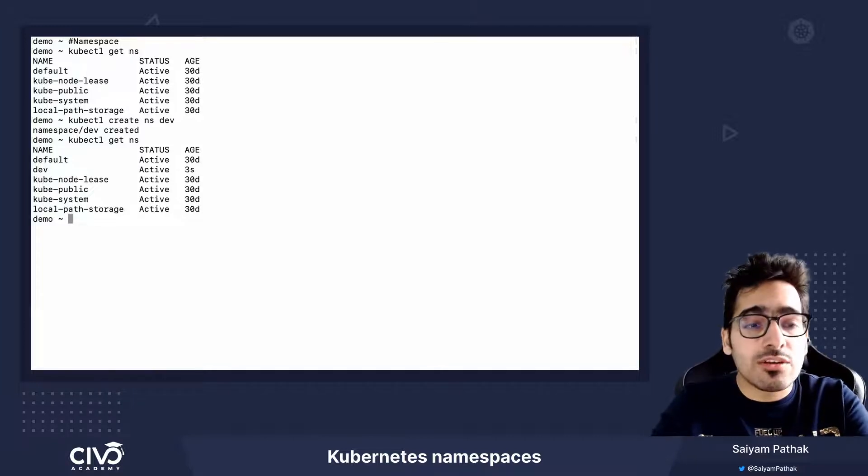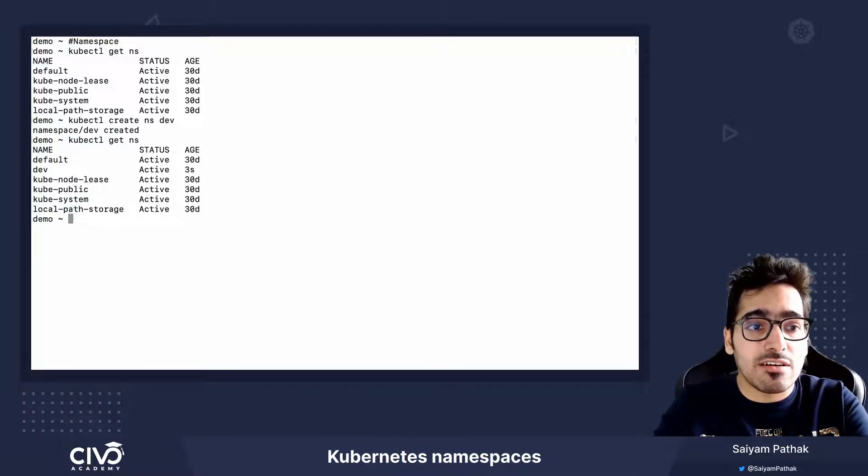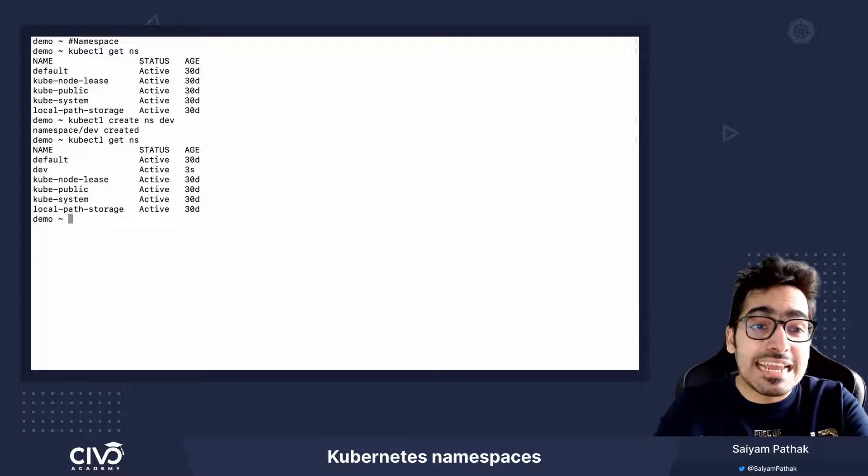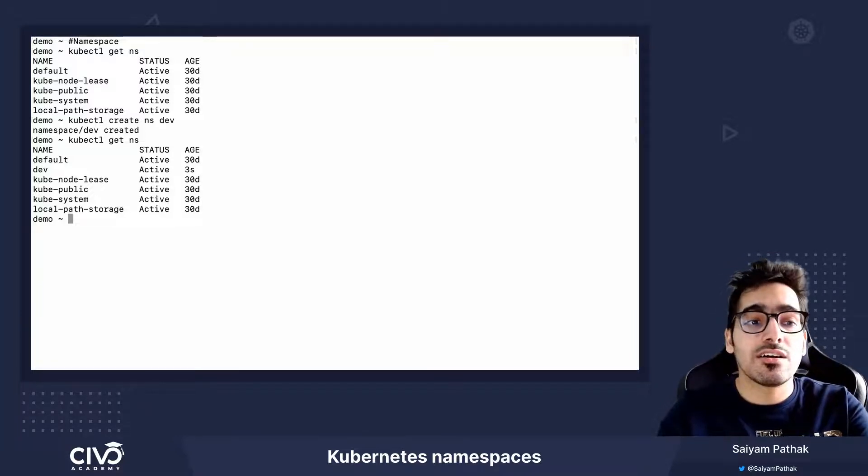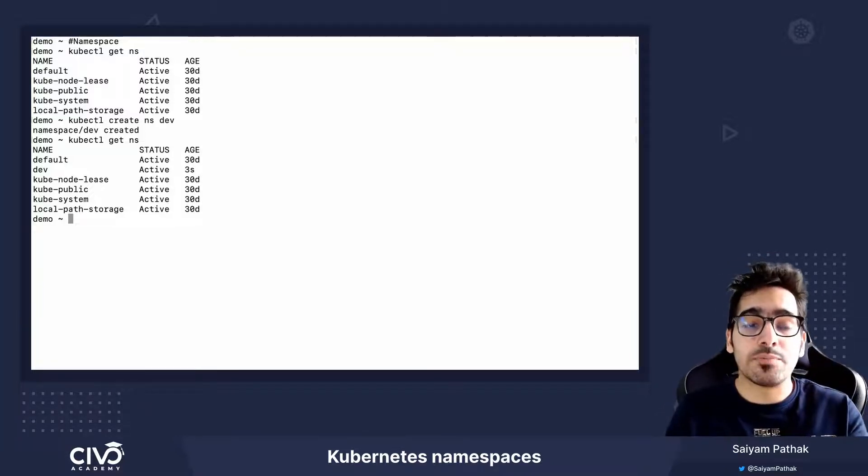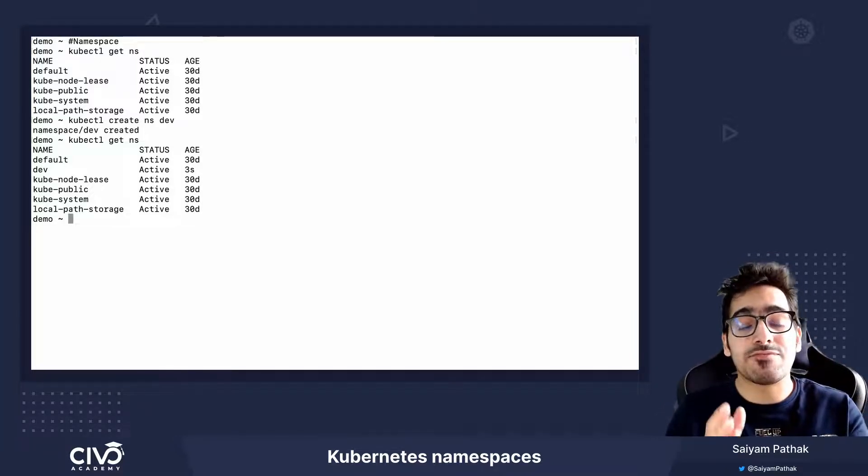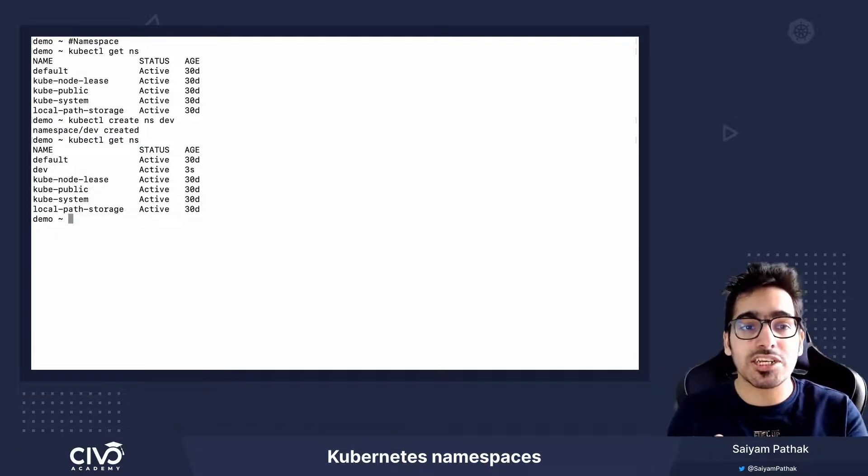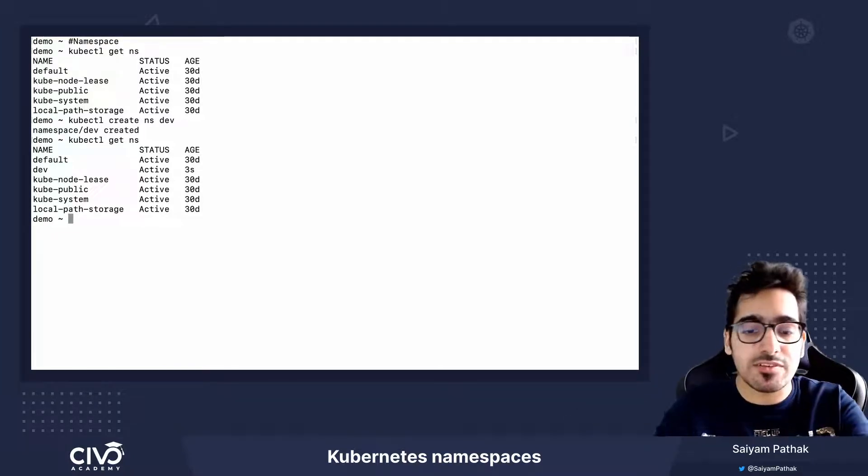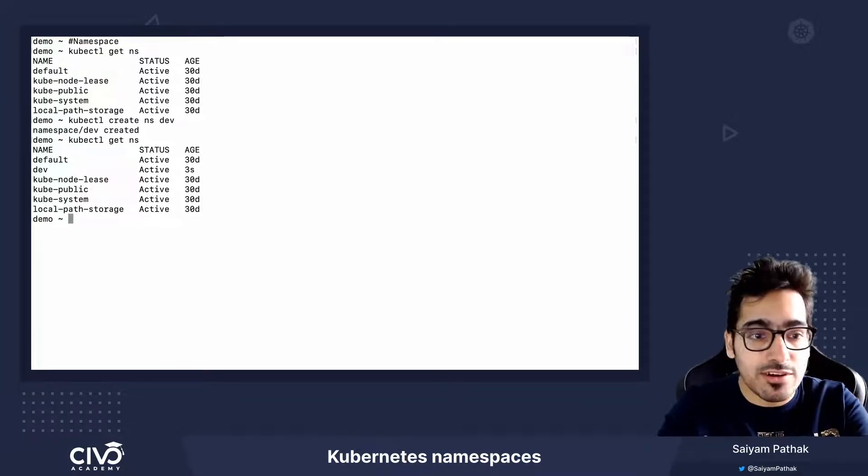You can also spin up objects of the same name in different namespaces. So this can help you to run different versions of the same application in different namespaces.